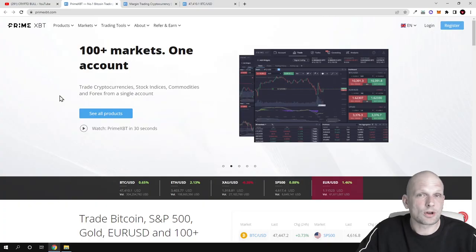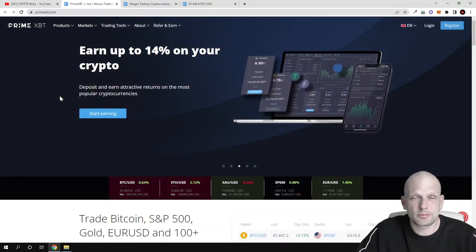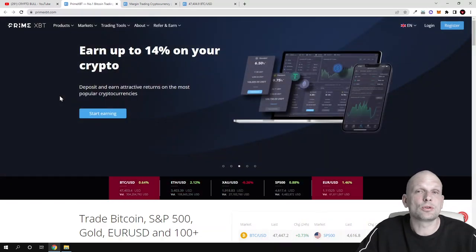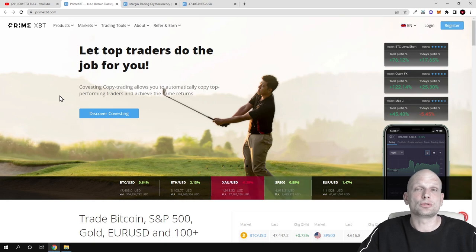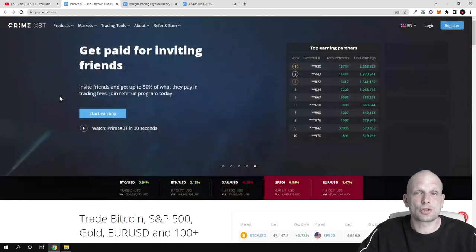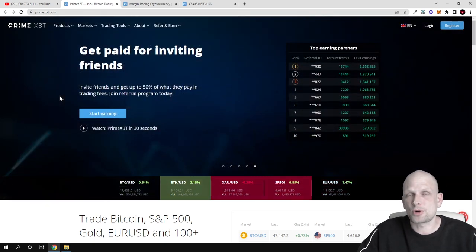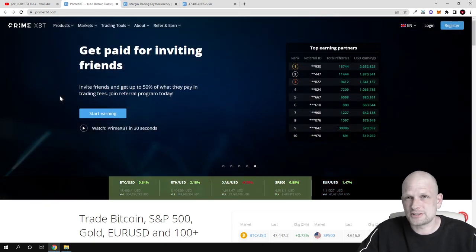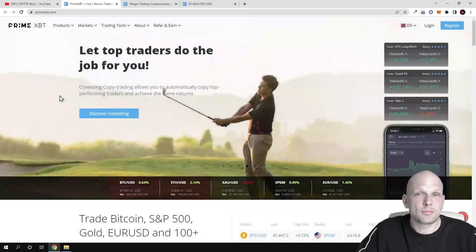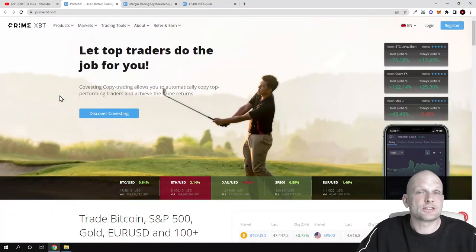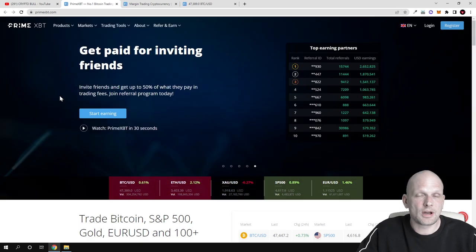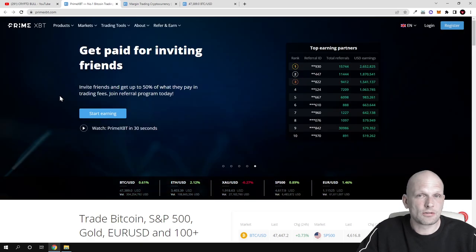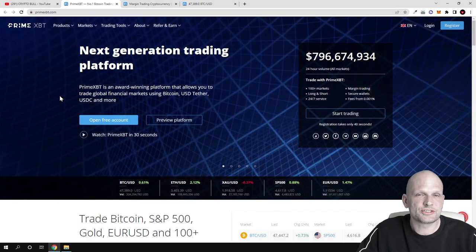This is more like a leverage trading platform where you can short markets and long markets. For those who are absolutely new to trading, shorting markets means that you can make profits when prices are going down, and you can long markets which means that you can also make profits when prices are going up. This is achievable here on PrimeXBT with the click of a button.